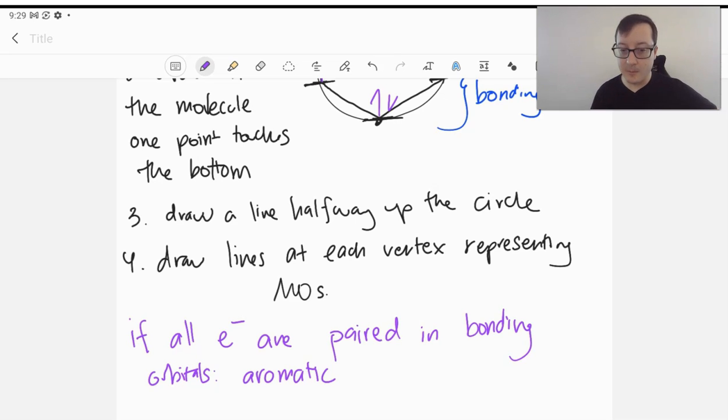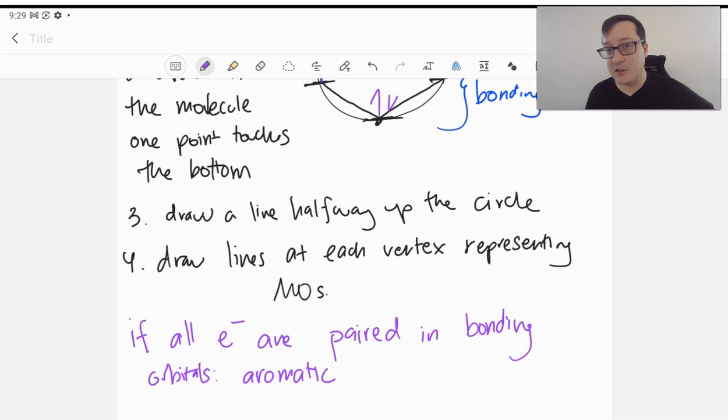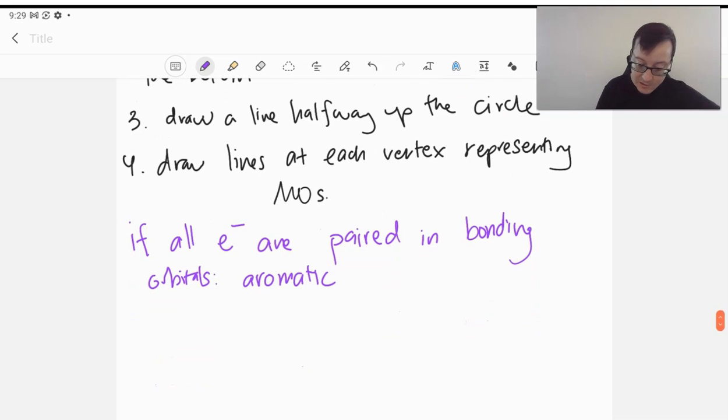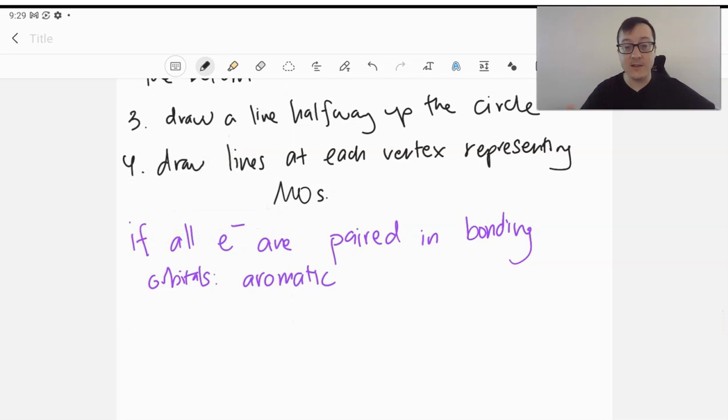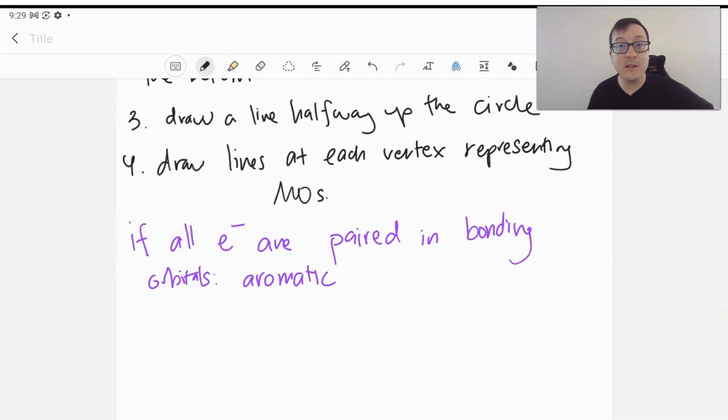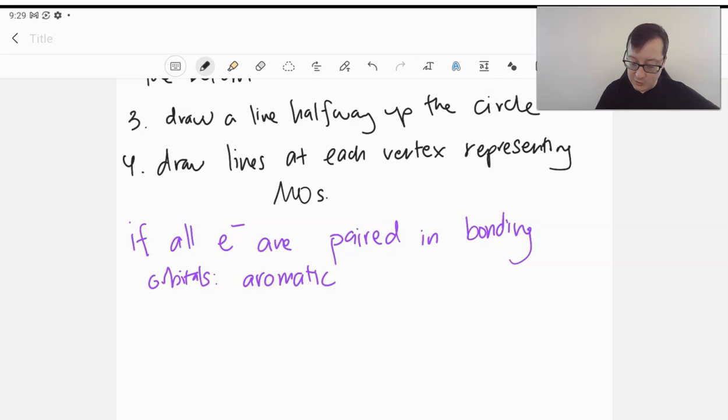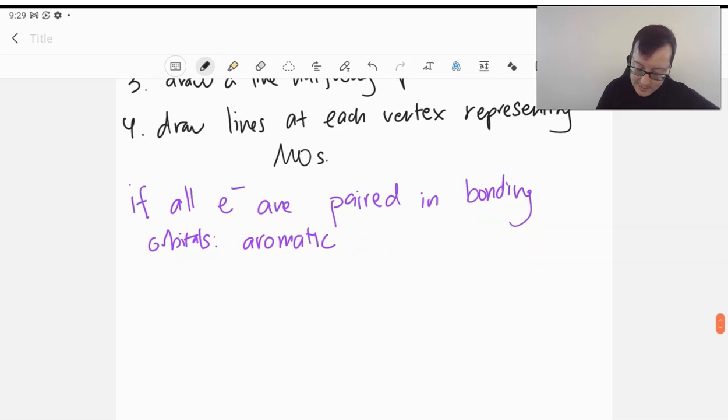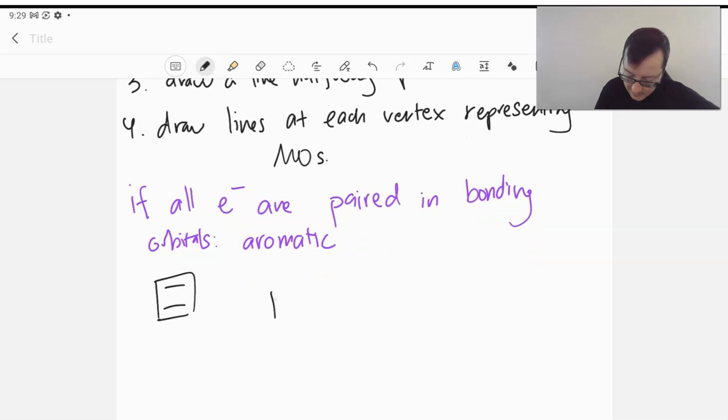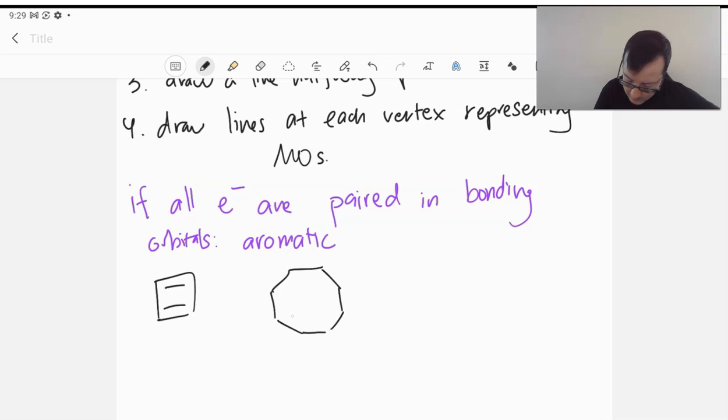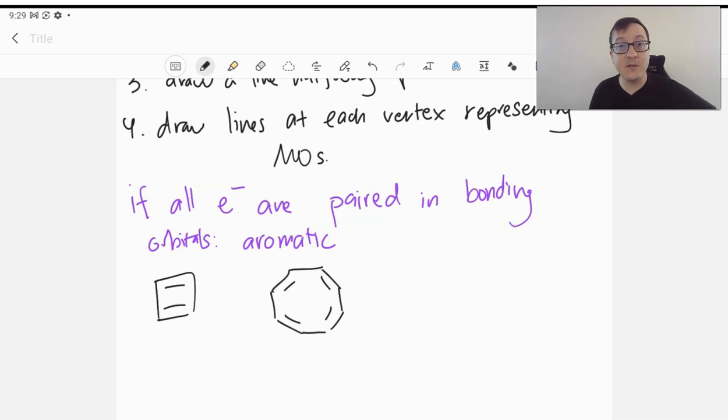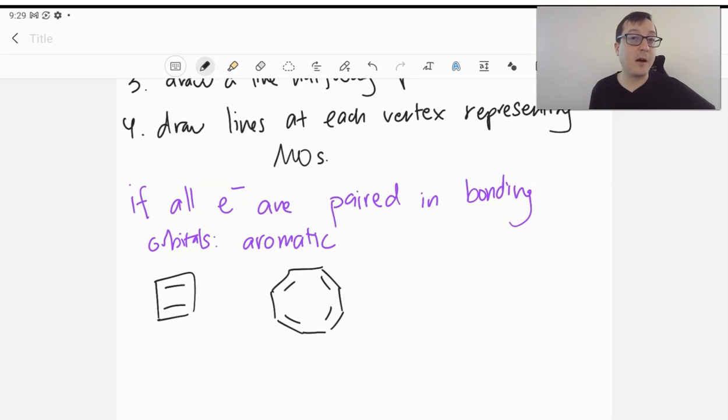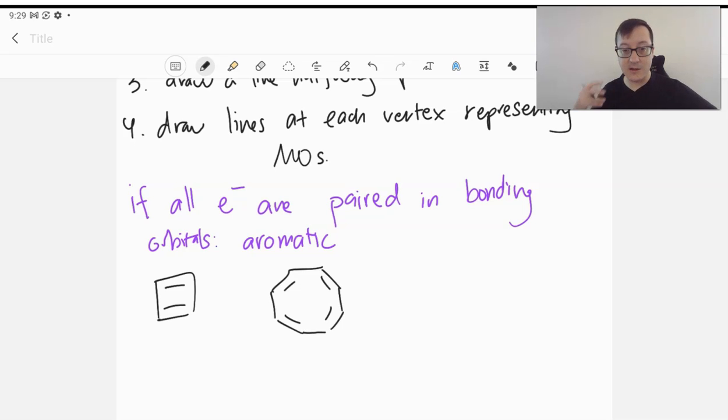So I would, at each example, suggest pausing the video and trying to do the Frost diagram on your own, following the steps above. And we'll see if we can't take a look at two molecules. We'll look at cyclobutadiene and cyclooctotetraene. We'll look at these two molecules and we'll see if they are aromatic or not. So go ahead and pause the video, do a Frost diagram for each one, and come back and check.